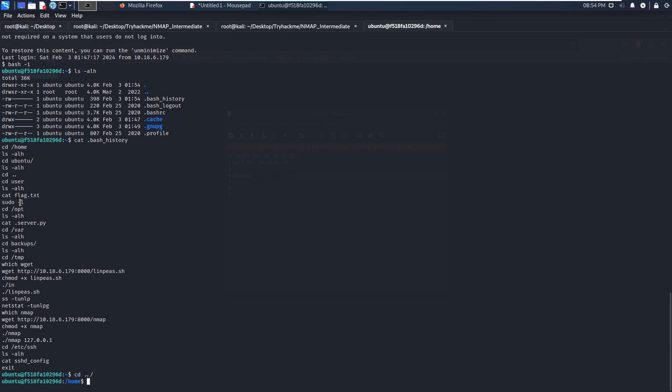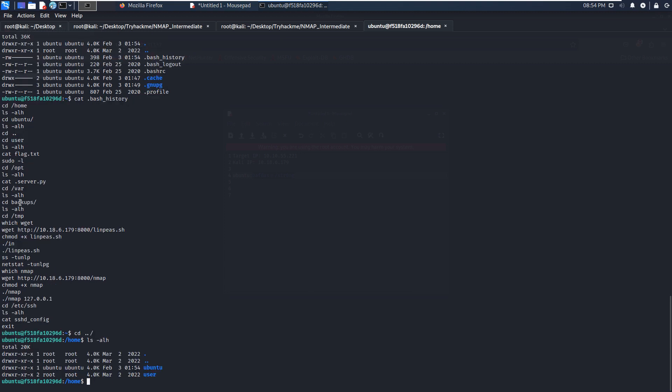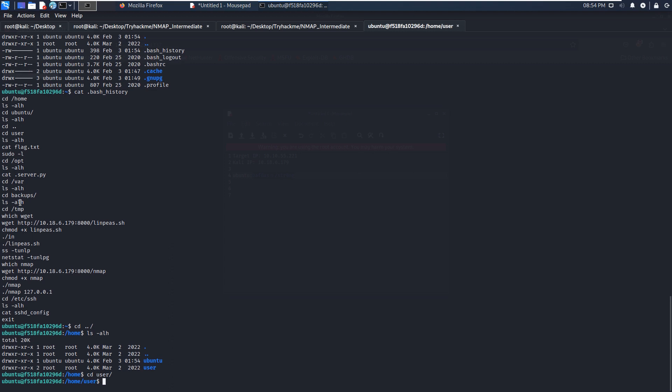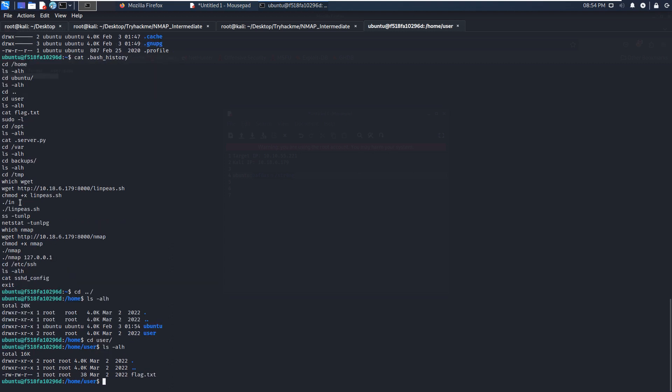Now we can go back to what I'm doing. There is another user, the username is simple user. And now we can navigate into this home directory of the user, and we can list the files.